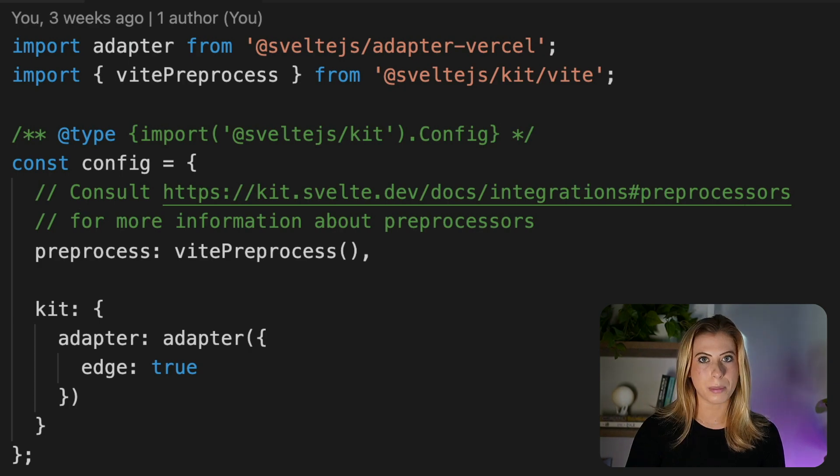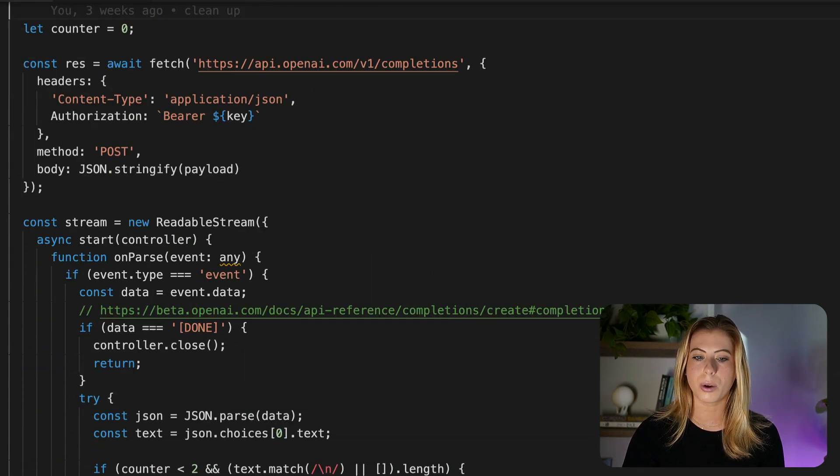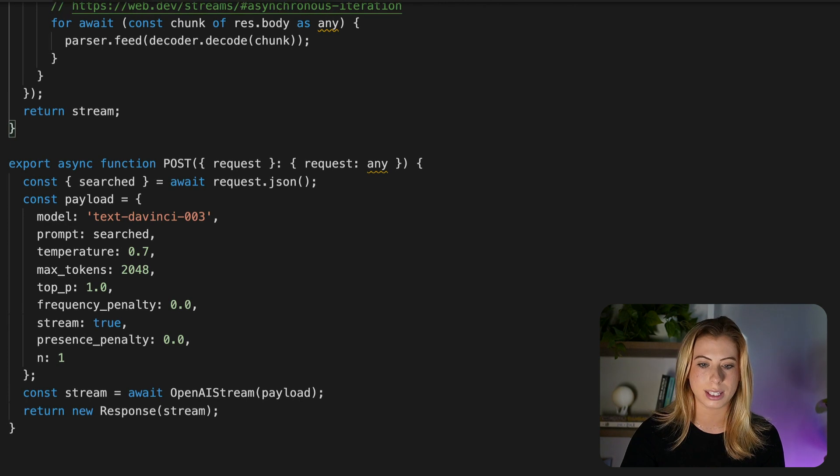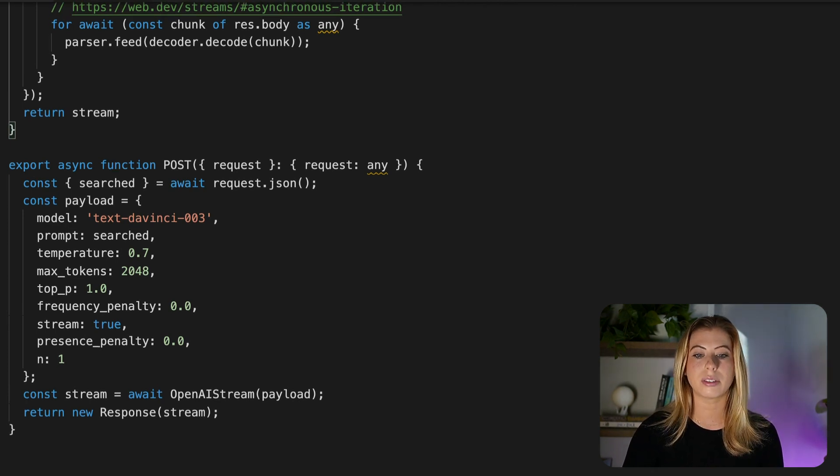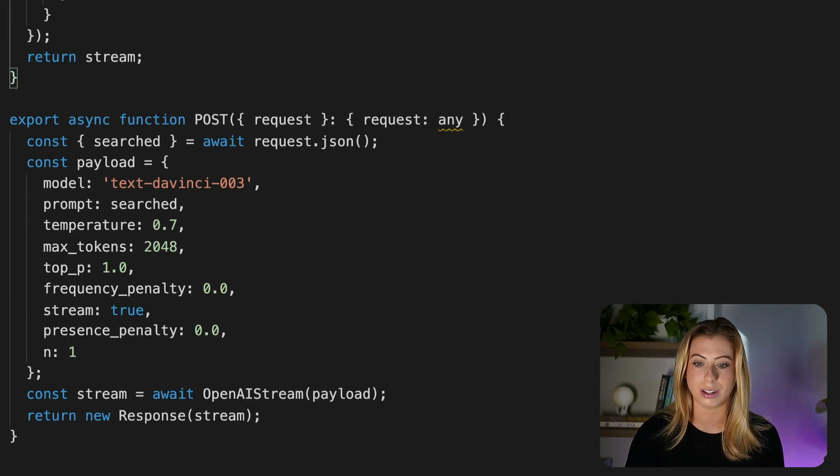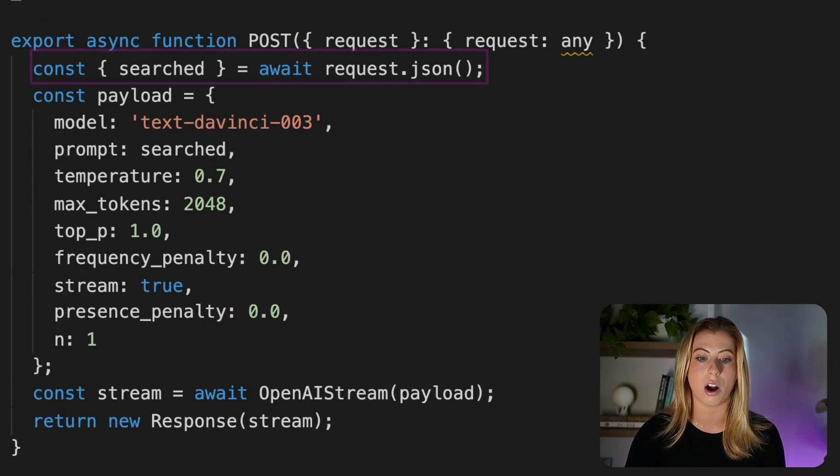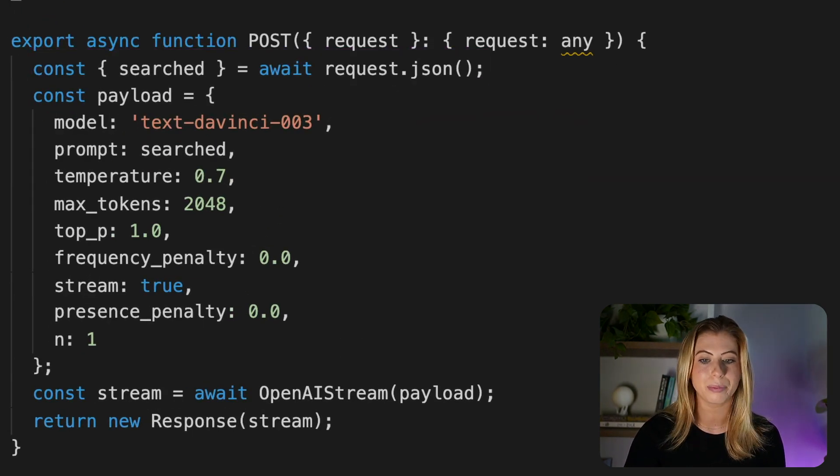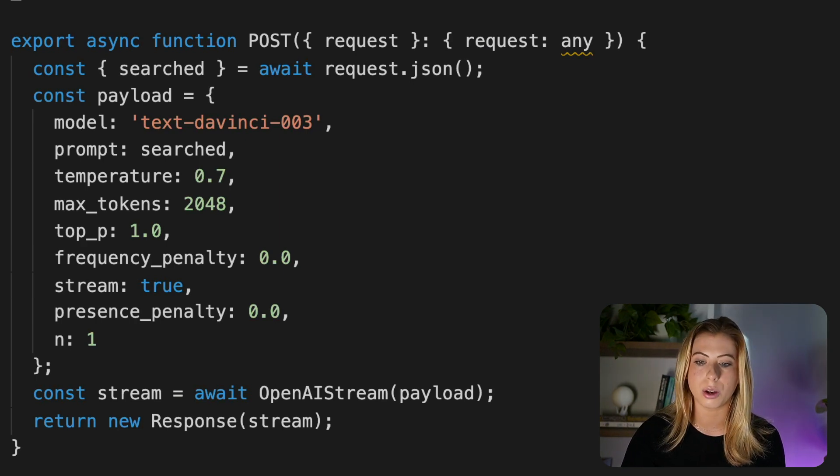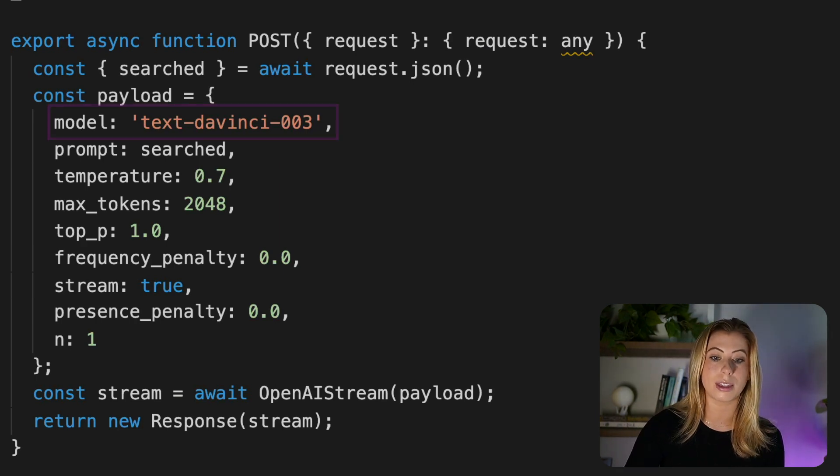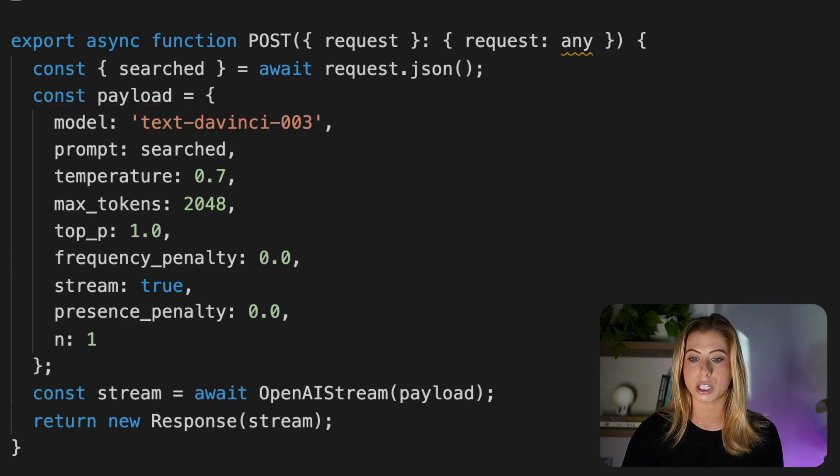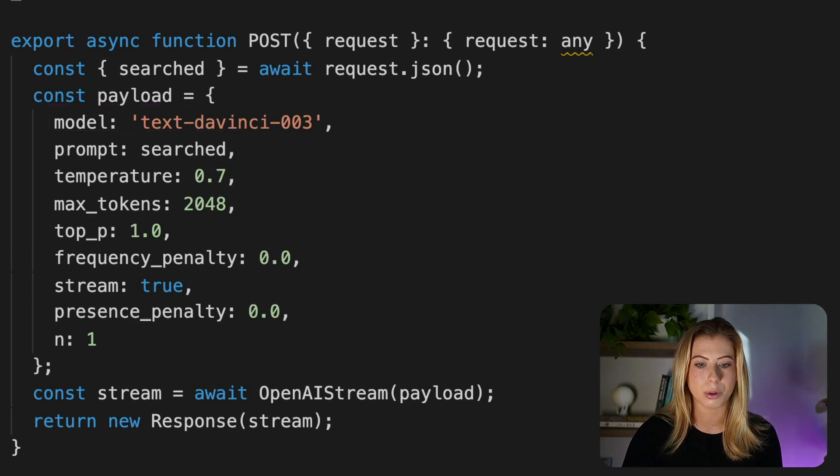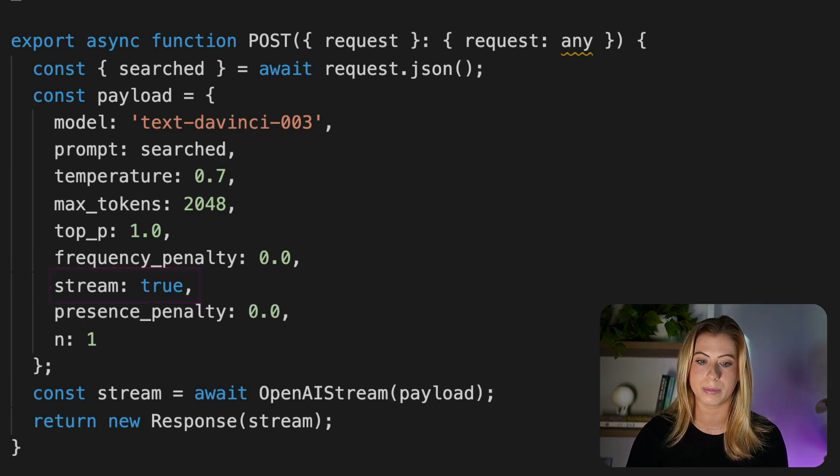So now let's open up our endpoint and take a look at this edge function. We're going to ignore what's going on up here for just a second and scroll down to where we're exporting our post handler. Now down here, it's just a standard SvelteKit endpoint. As you can see, we're getting our prompt from our request param. Next, we're constructing our payload where we tell OpenAI to use this model, which is GPT-3. We're sending our search prompt in as the prompt. And finally, what's important and notable about this payload is we're setting stream to true.